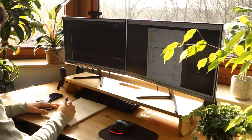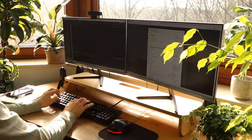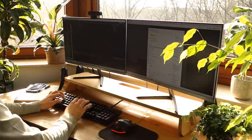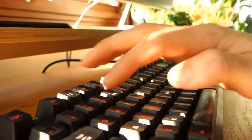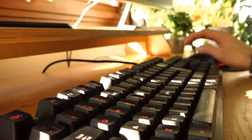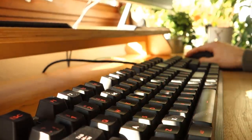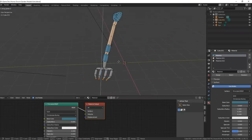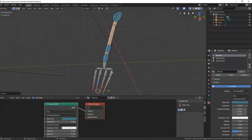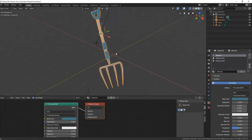Hello everyone and welcome to another devlog video for Homegrown, the casual farming game I'm making using my own engine, and this week I've got three days to implement the compost system.